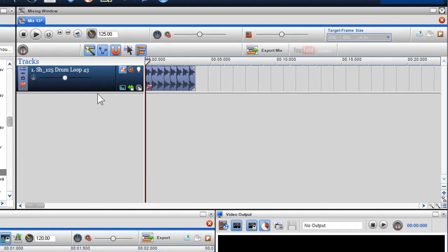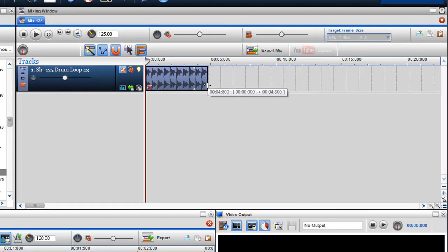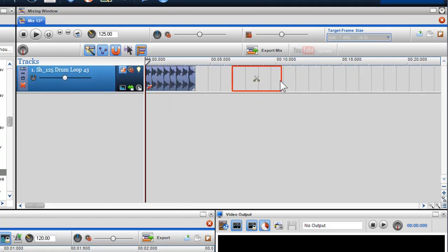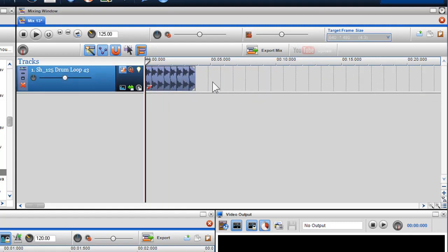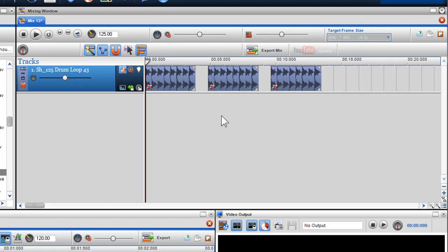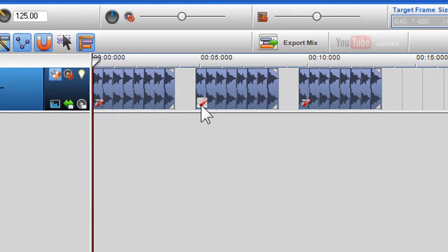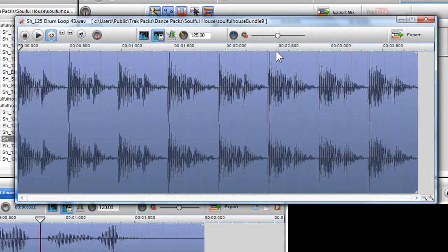Once I drag the file into the mixing window, it will become a segment, which I can expand and decrease, move around, and paint into other areas of the track. When you create a new segment, it will also be identified with a segment properties icon, which allows you to access the properties.